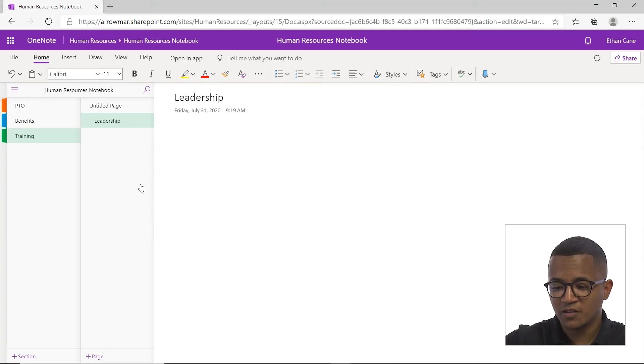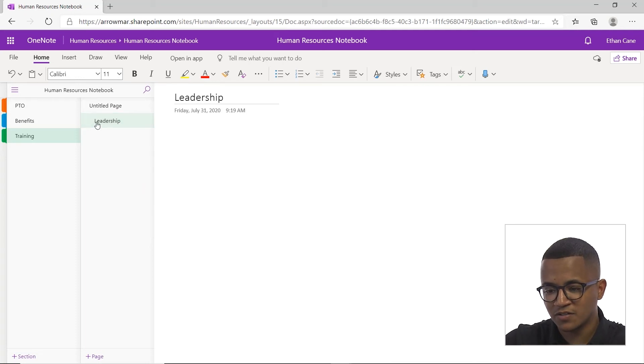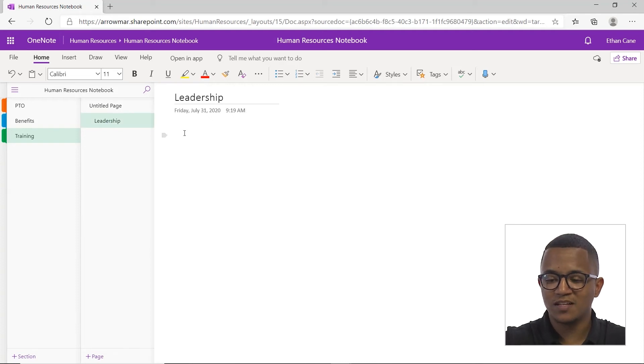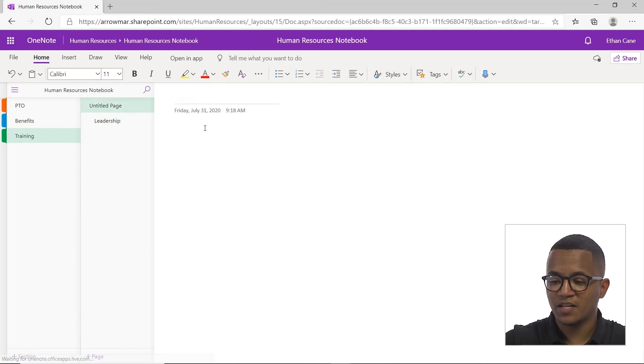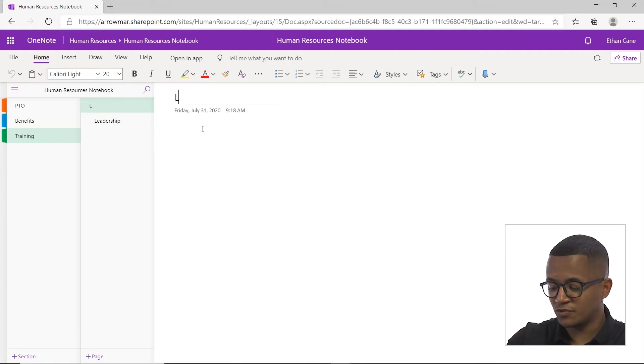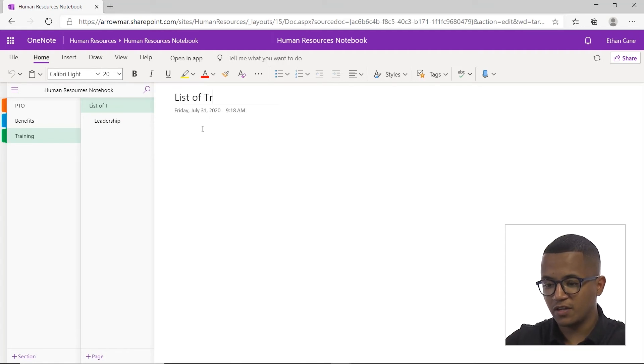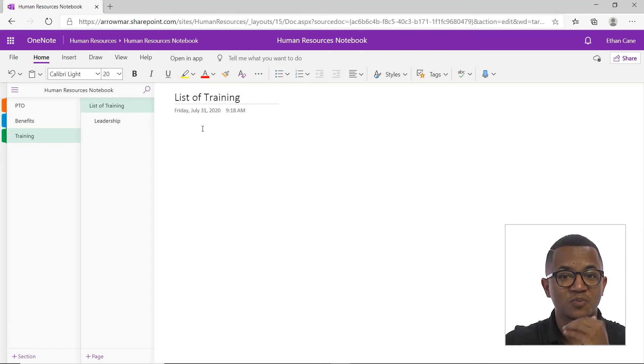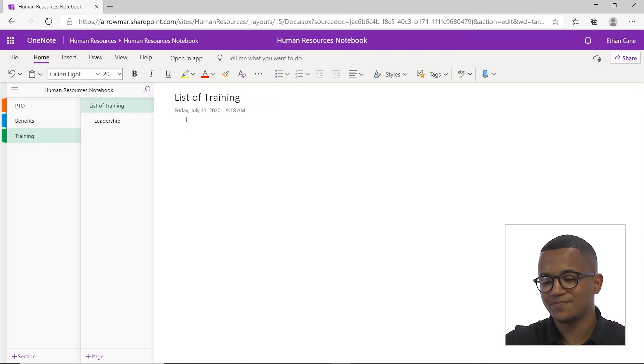Sub pages, what it does is that it indents. If you notice the title here, leadership, got indented. So maybe let's say for the main page here, I wrote down list of training. And now I can have a couple sub pages that list the specific type of trainings we'll be doing. In this case, leadership.